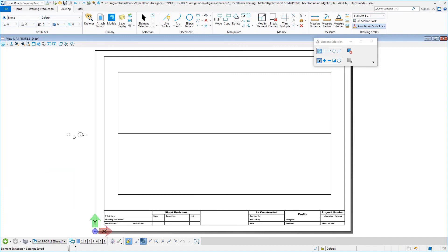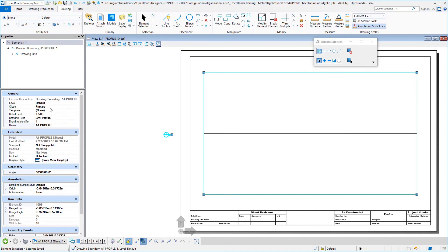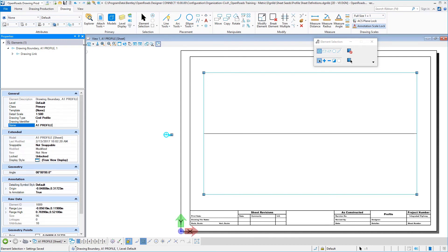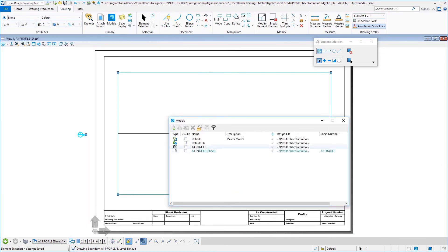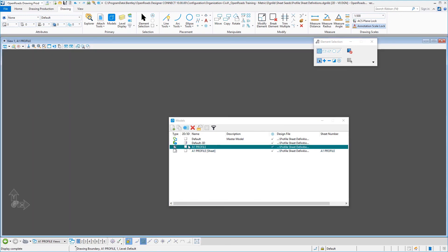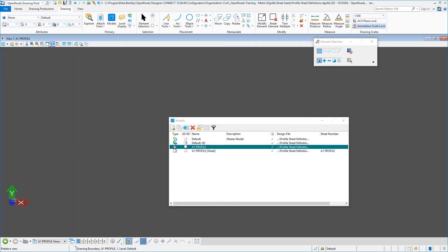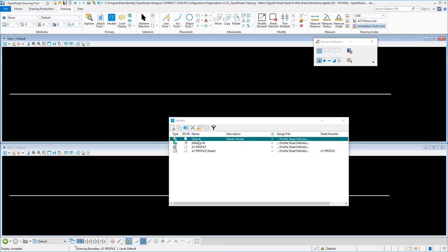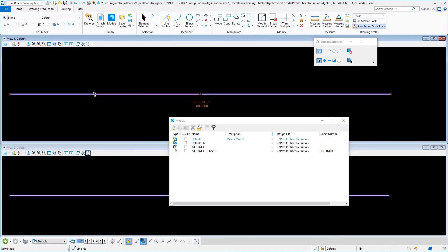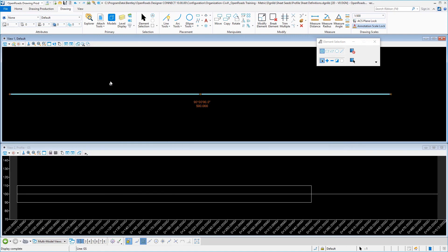And then we can make sure to remember and turn off our construction class and save our settings. It's always a good practice to review the properties to make sure that your name is the way you want it to be set up for the user, so that all looks good for a single profile sheet. And just to close this out, we'll go back to our drawing model and we will fit view, save settings, back to our default model, open up again our profile view and save those settings. And that completes setting up the profile sheet definitions DGN library.